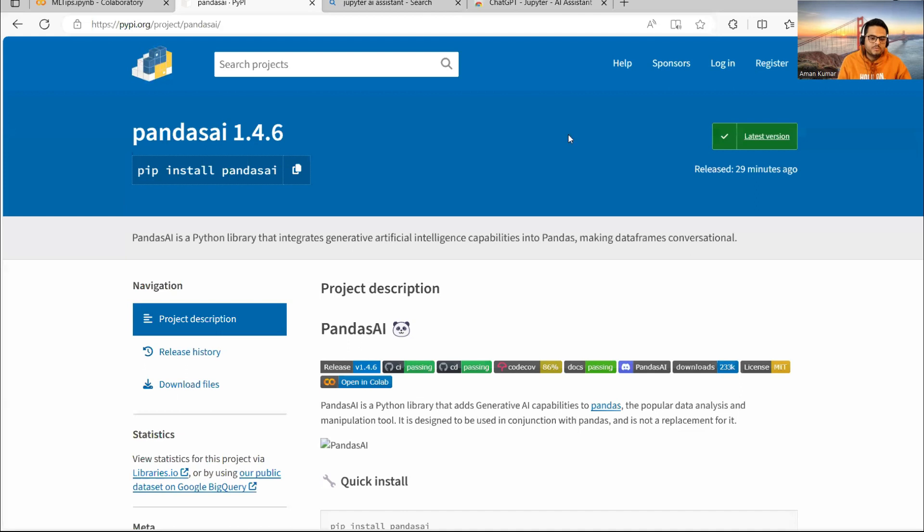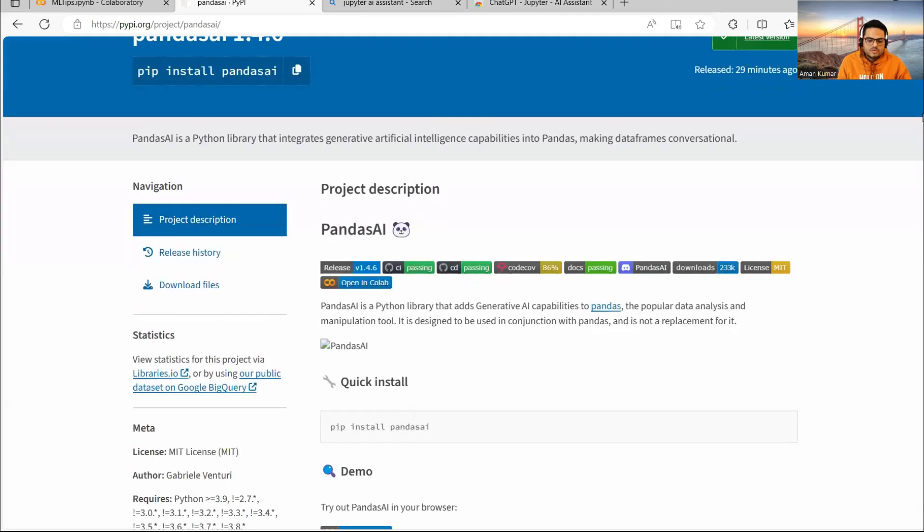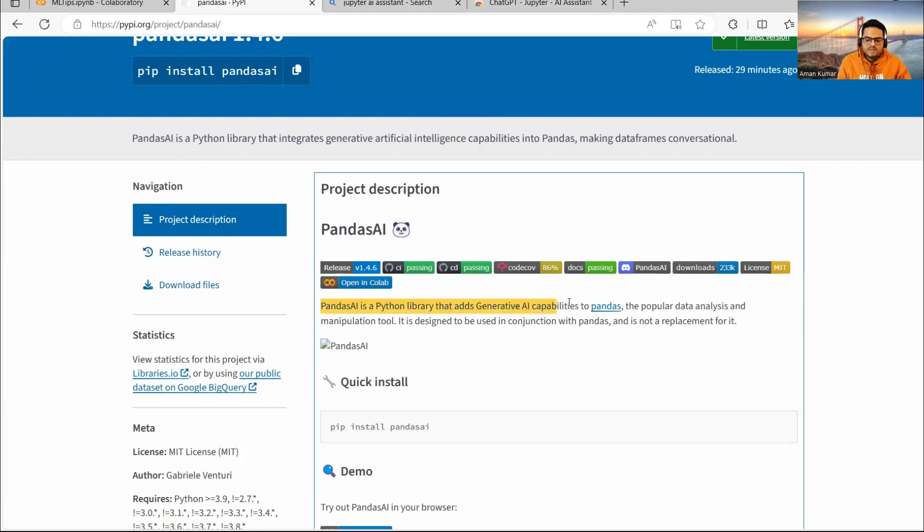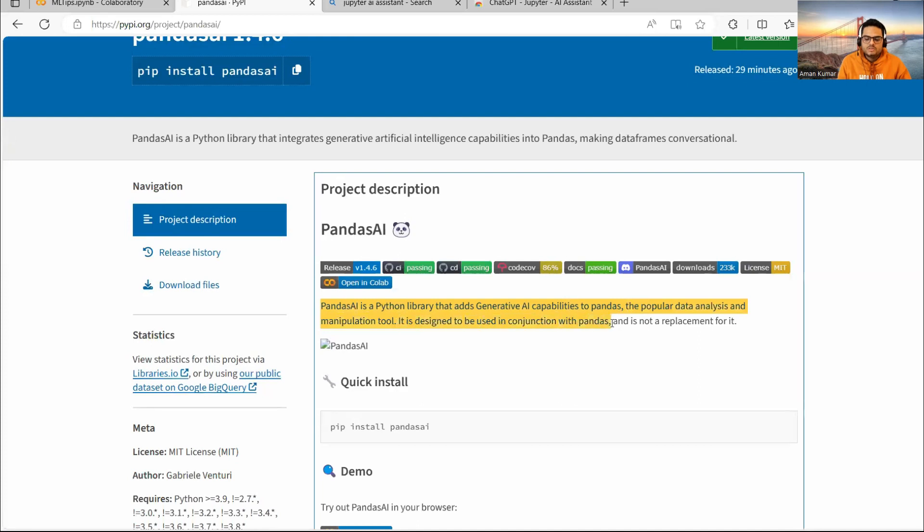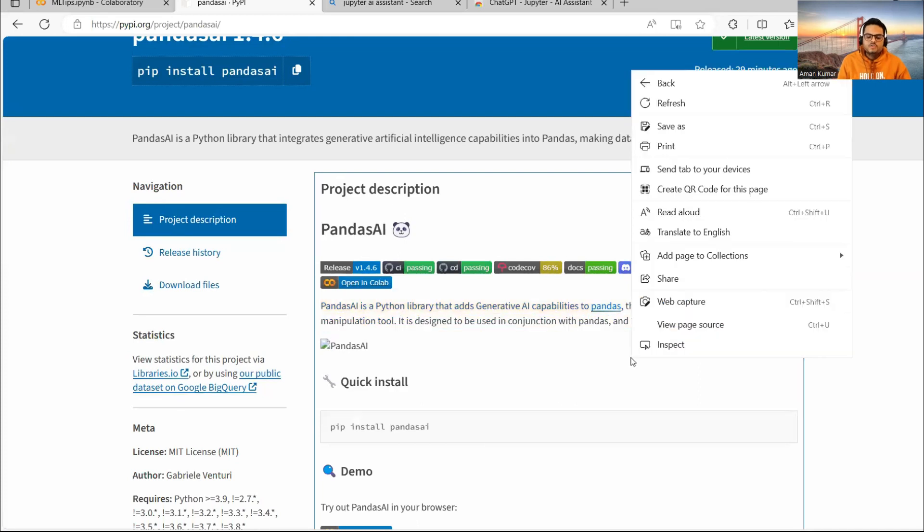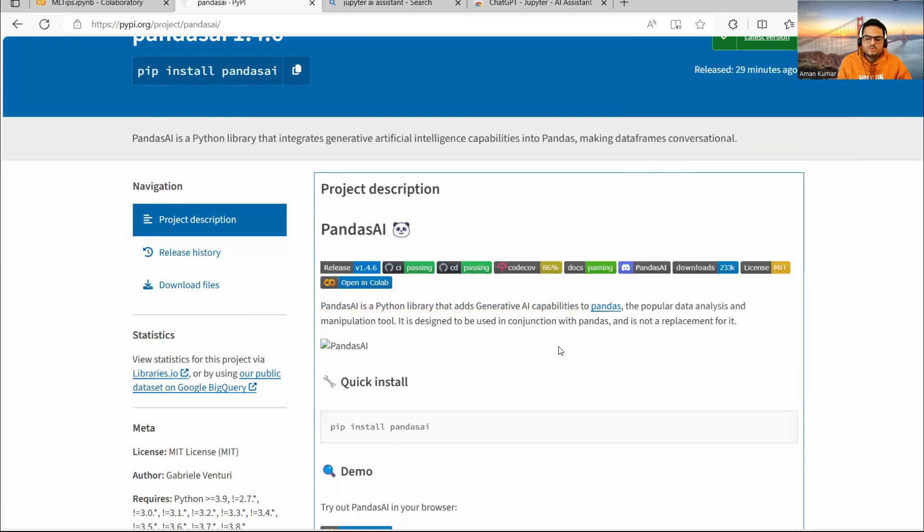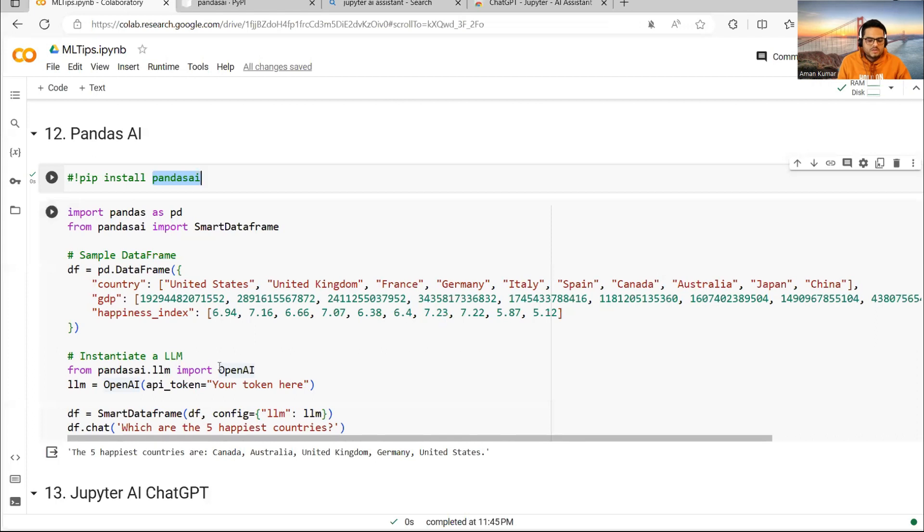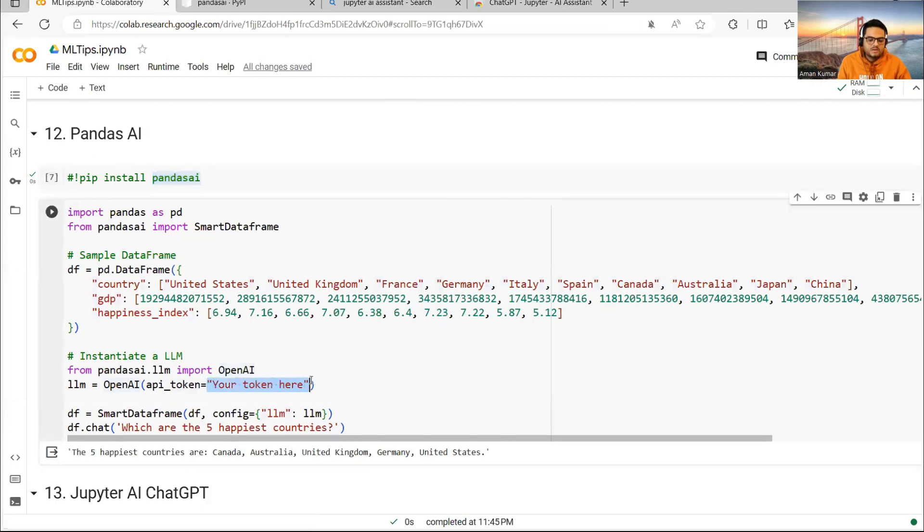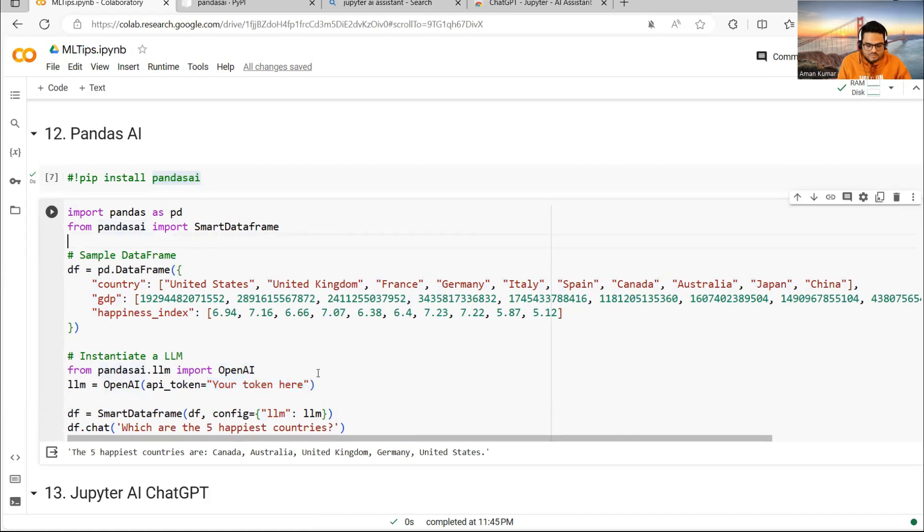How to do that? There is a simple package called Pandas AI. Pandas AI is a Python library that adds generative AI capabilities to Pandas, the popular data analysis and manipulation tool. It is designed to be used in conjunction with Pandas and not a replacement for it. What you can do is you can take your ChatGPT, your OpenAI token, you can put it here. It will simply use this Pandas AI smart dataframe and give you the answer to questions like this. Please try this. This is really, really interesting.